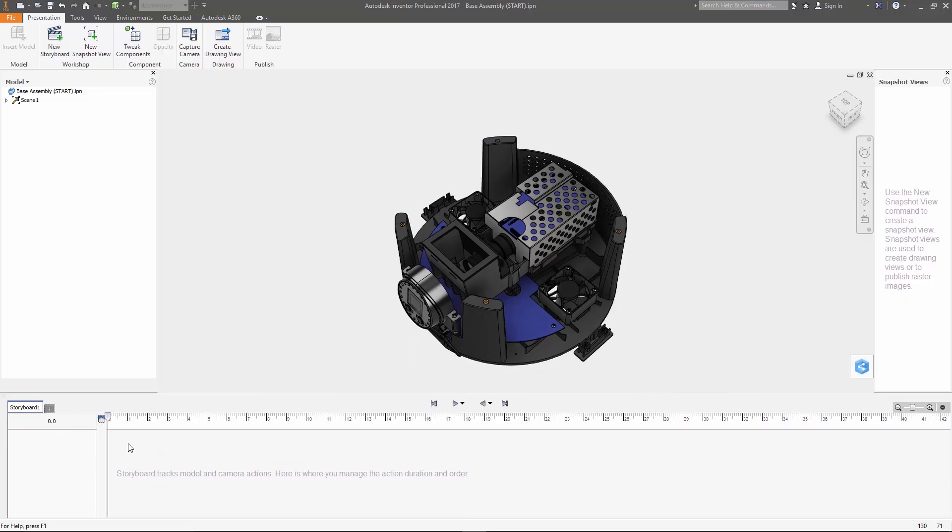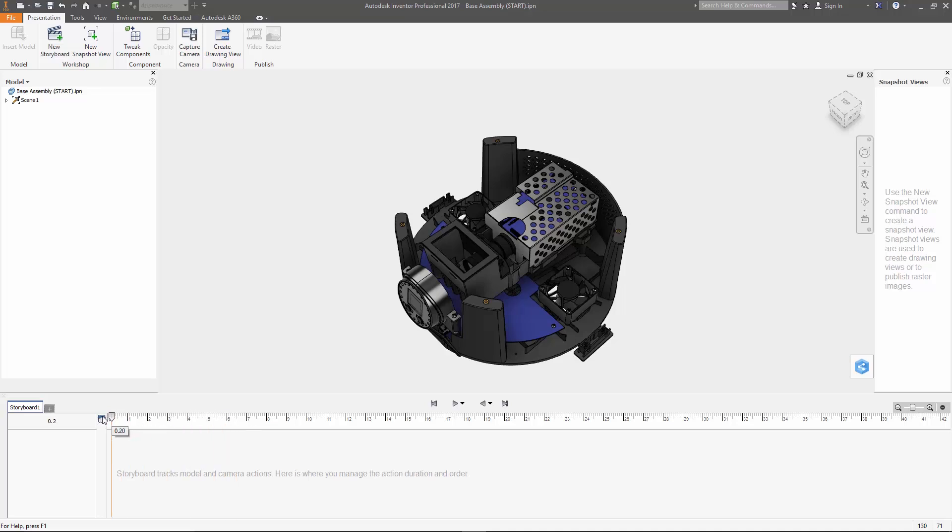Now before we create the exploded view we need to do a little setup. So to do this, move the playhead into the scratch zone here on the left side of the timeline. When the playhead is here nothing is going to be recorded.